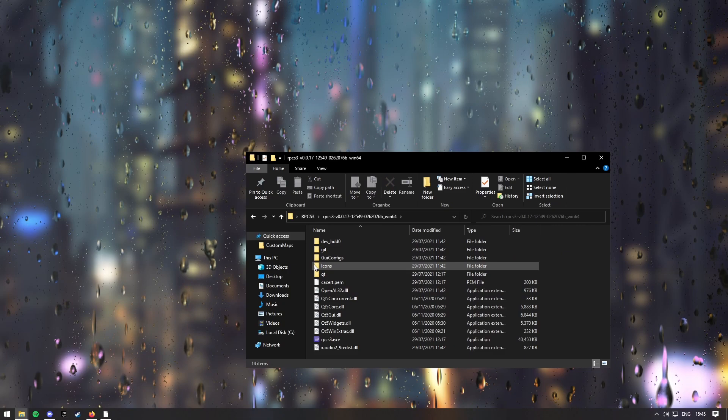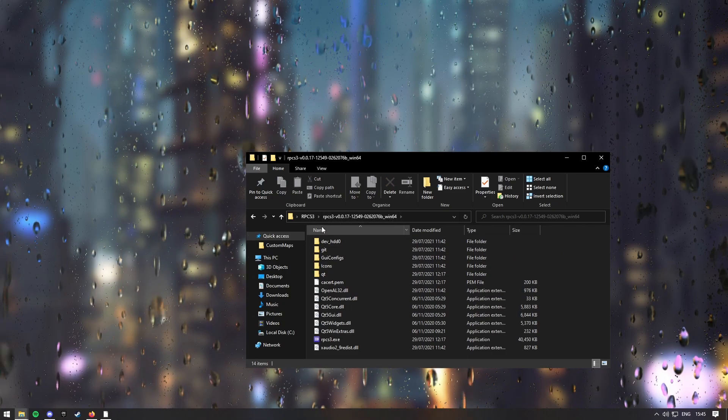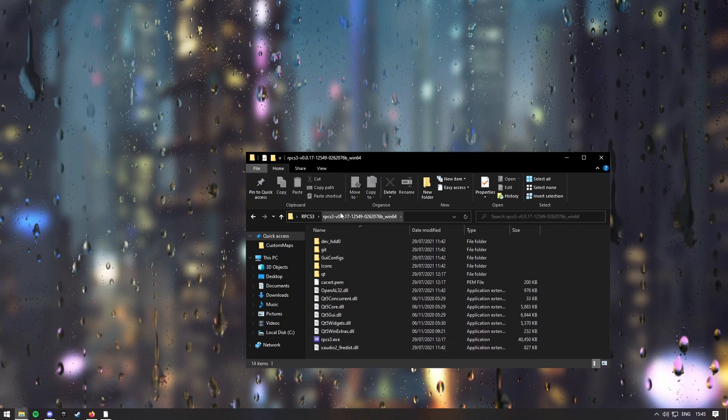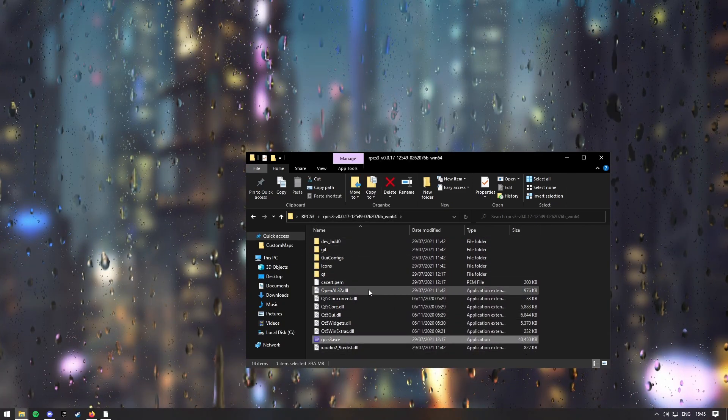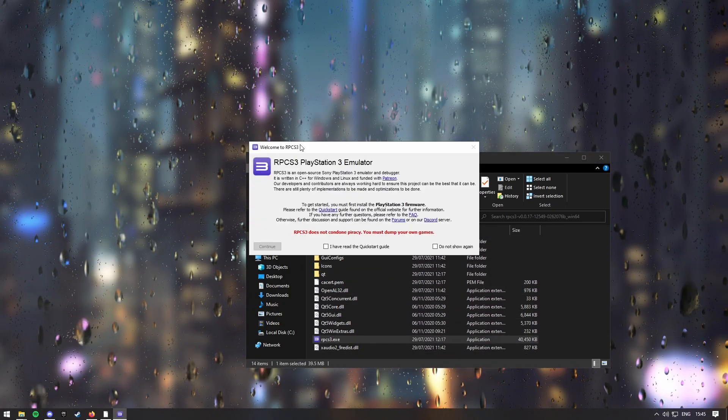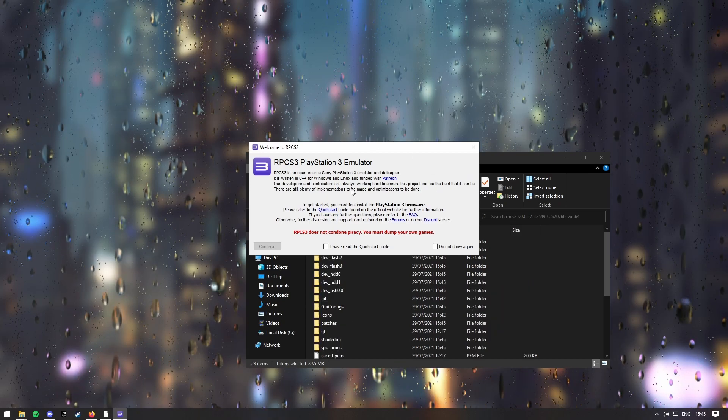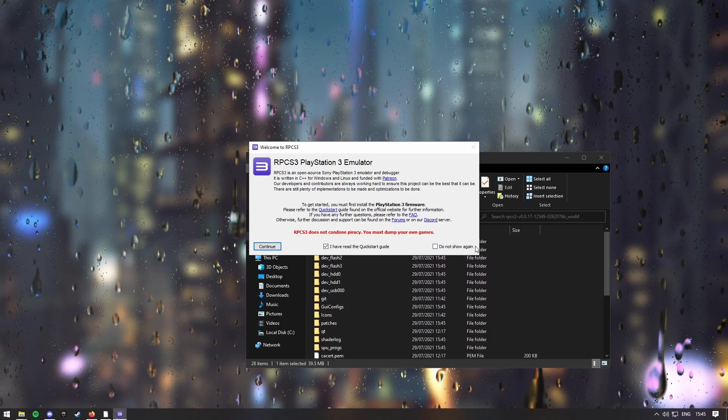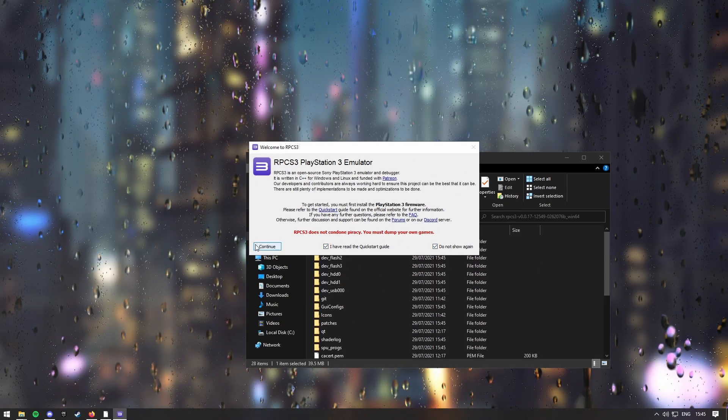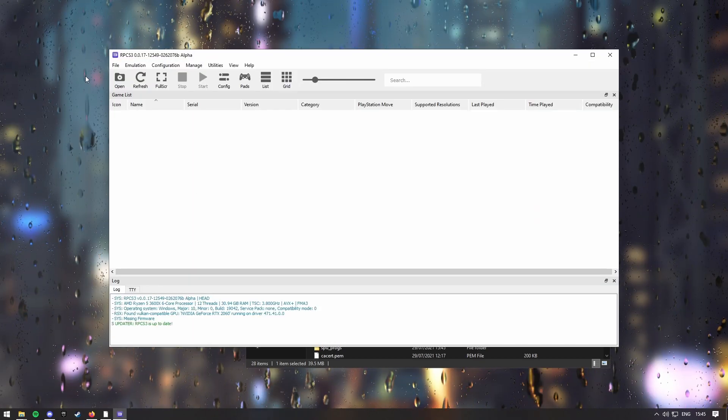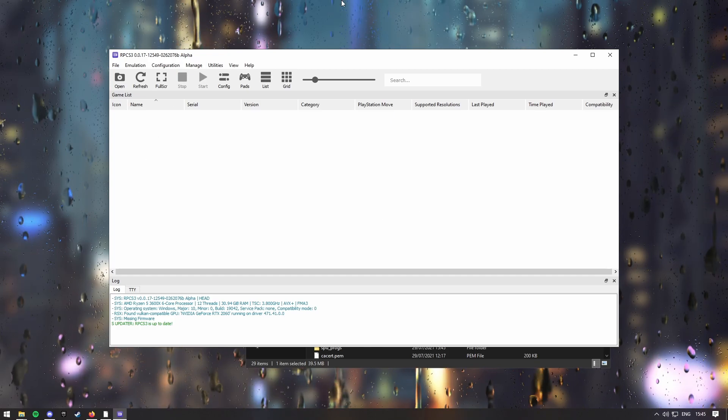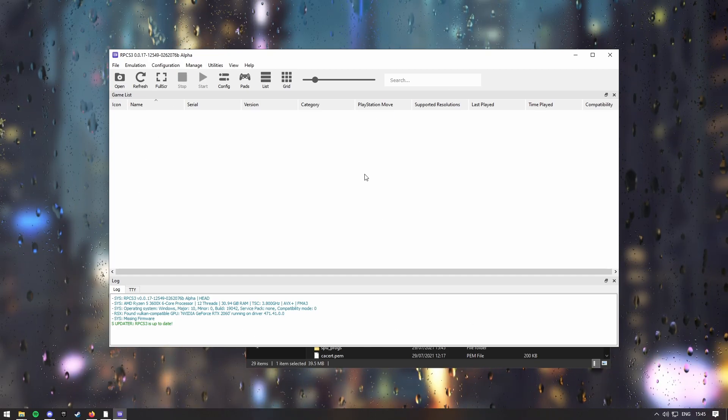Then what you want to do, is open up the RPCS3 file, and run the EXE. It'll read you this guide thing here, just press these two buttons, and then press continue, and it'll bring you to this UI thing here.